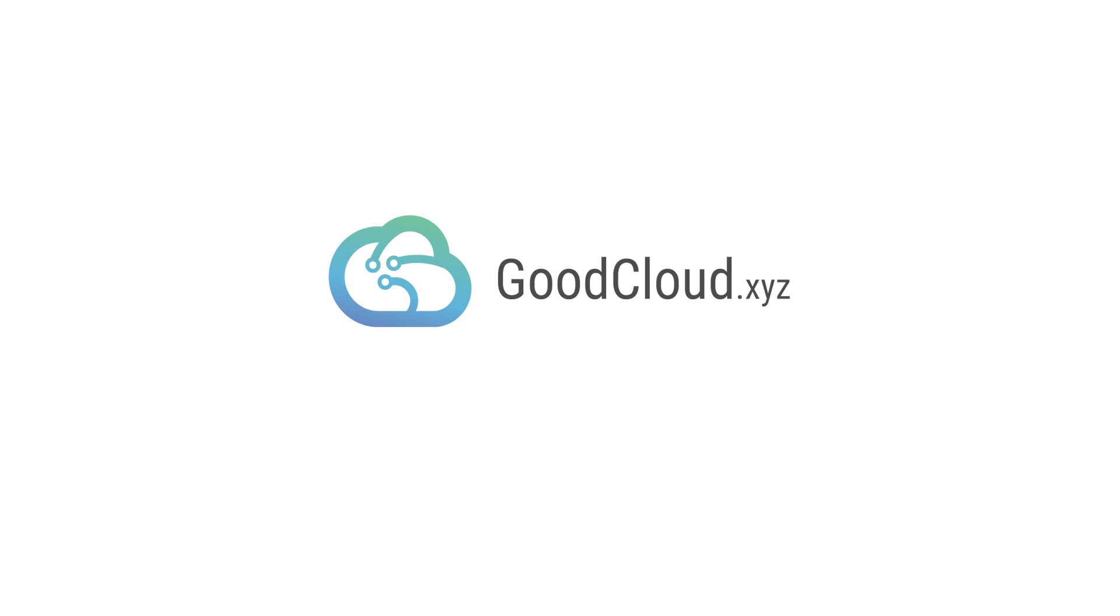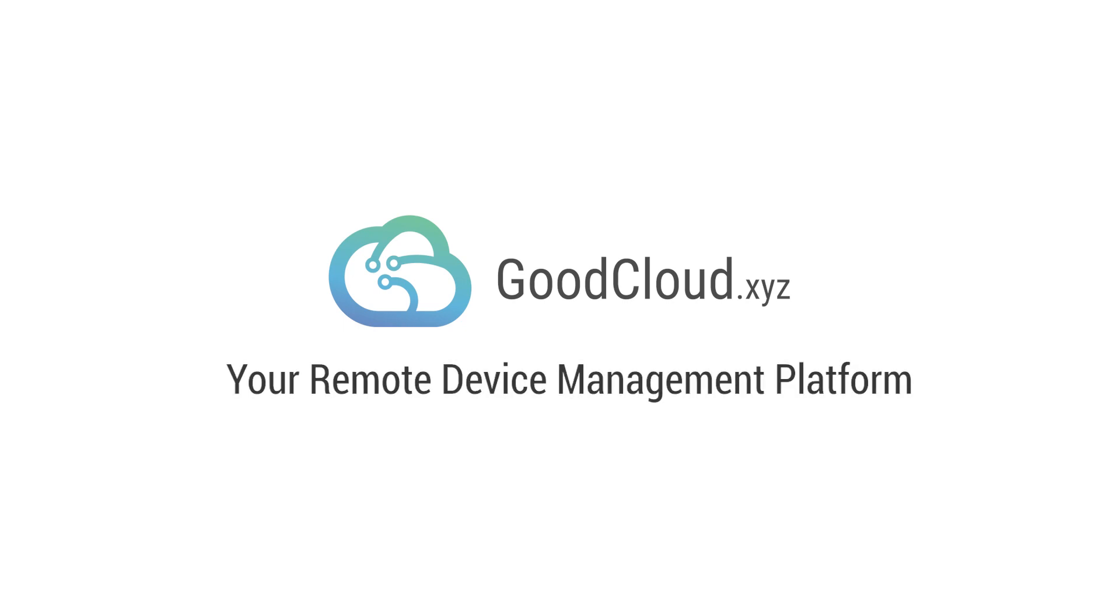Thank you for using GoodCloud, your remote device management platform.